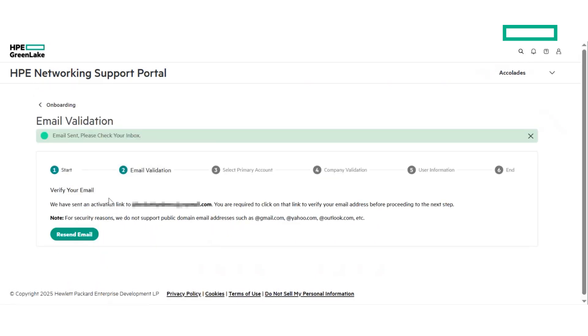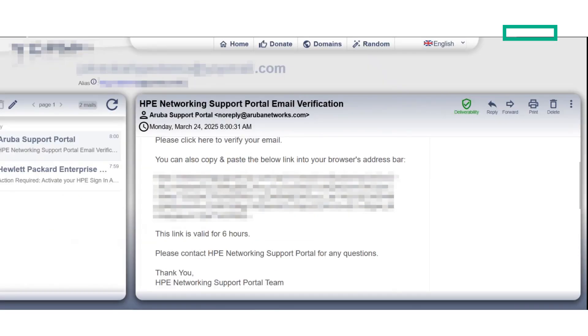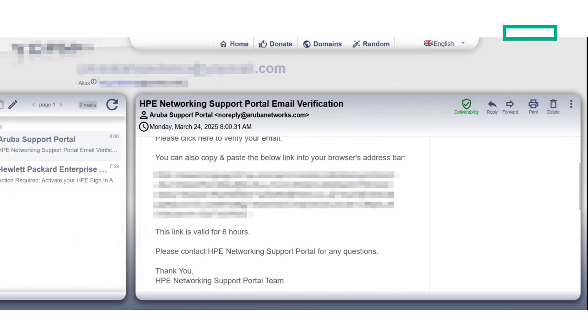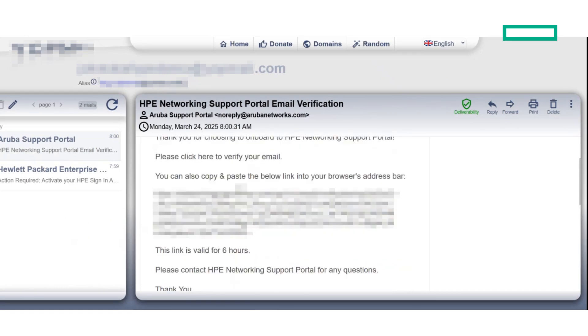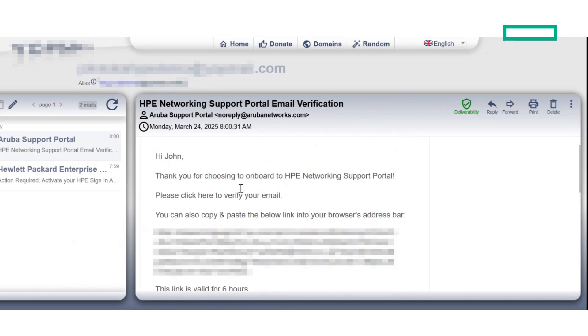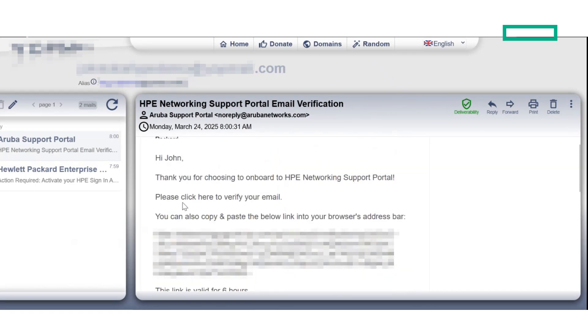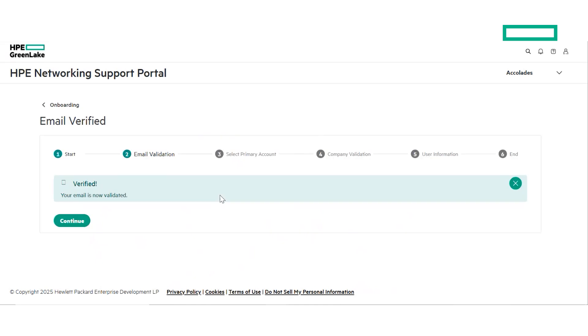The second step of the wizard is email validation. You will receive a validation link in the email you used to register for HPE earlier. Clicking on the link will validate your email and bring you back to the onboarding wizard to proceed to the next step.